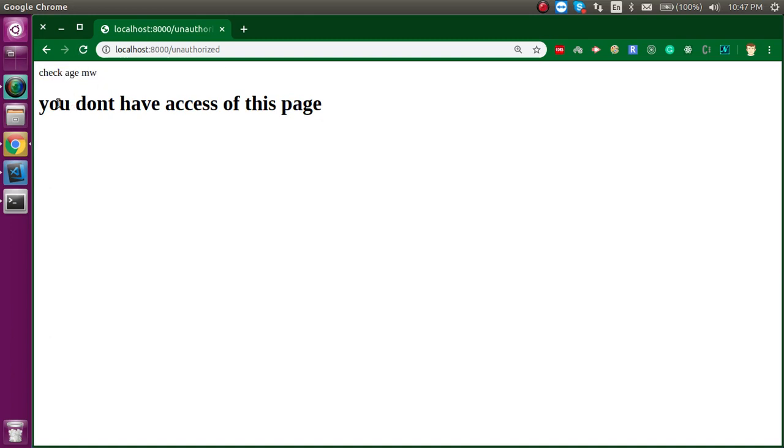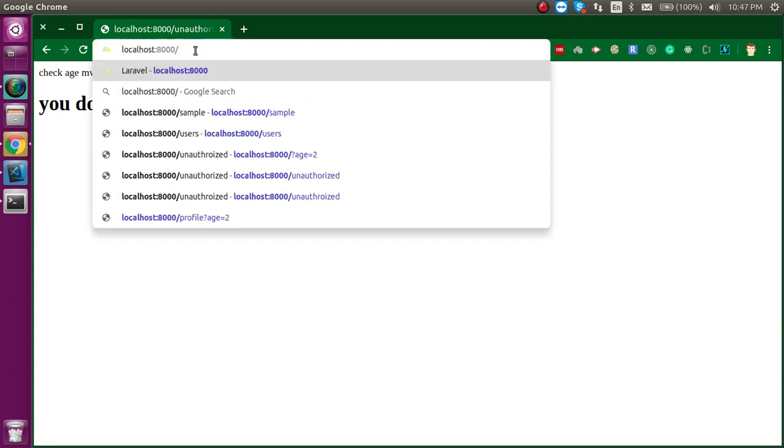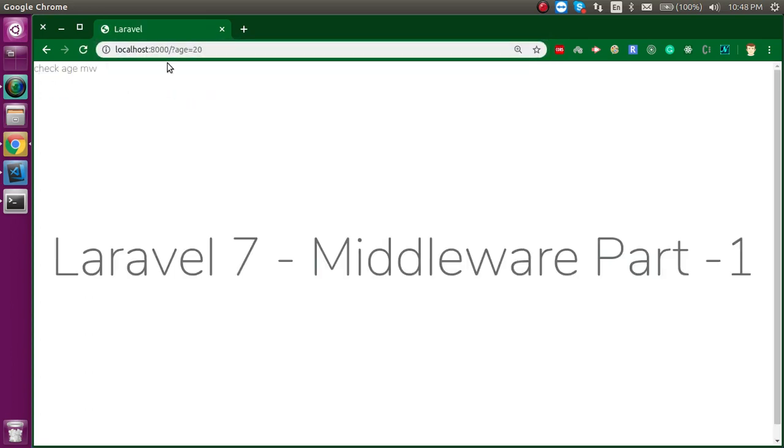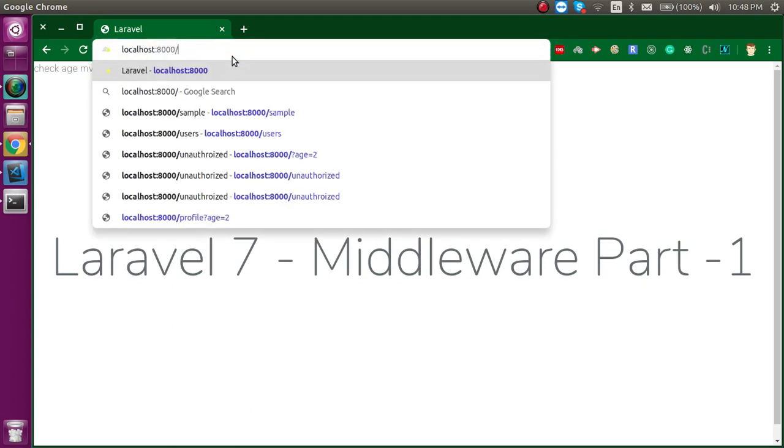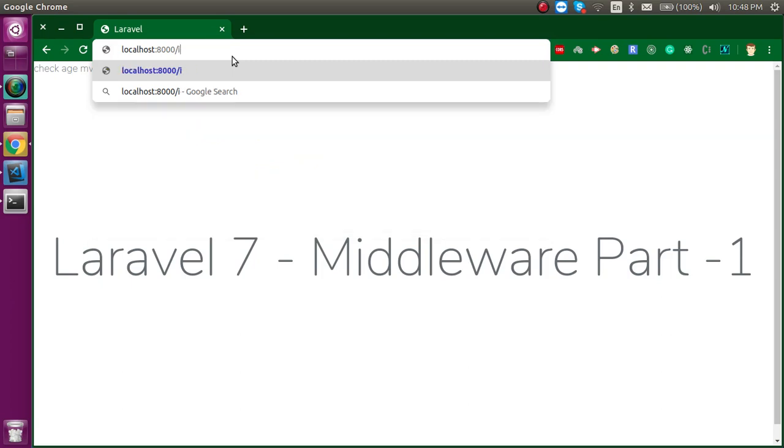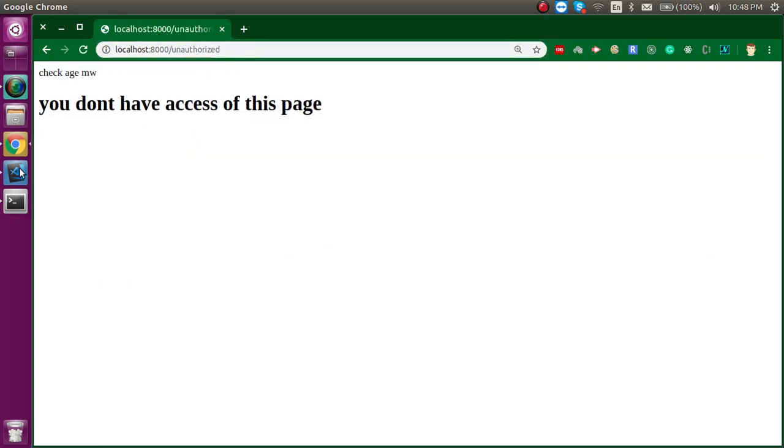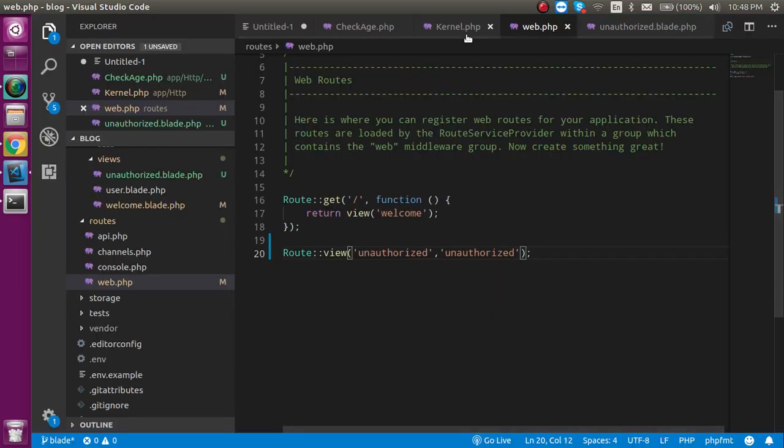So now if I just want to check here, let's say my age is more than 20 then this page should be loaded. Otherwise if the age is less than 20 then unauthorized page should be there. So now let's see how we can make it.